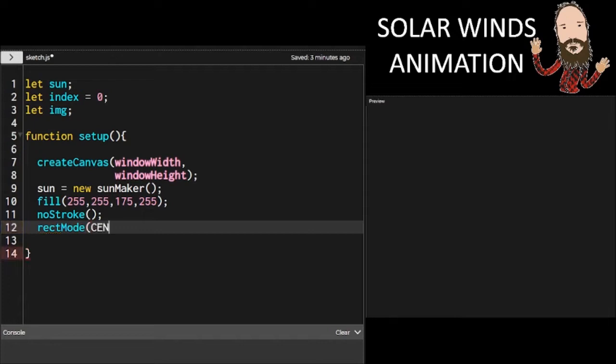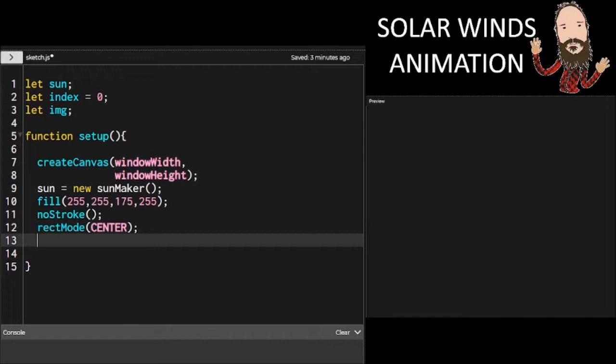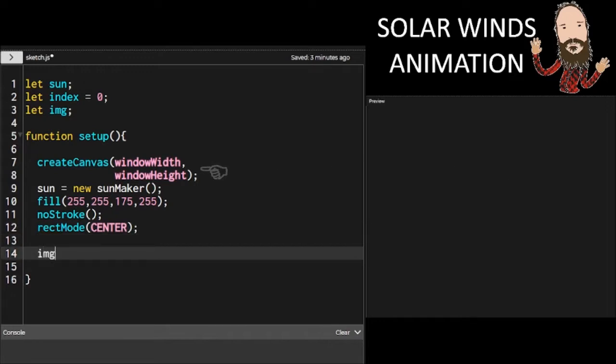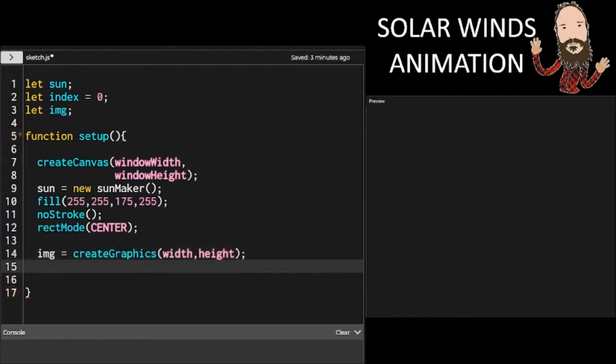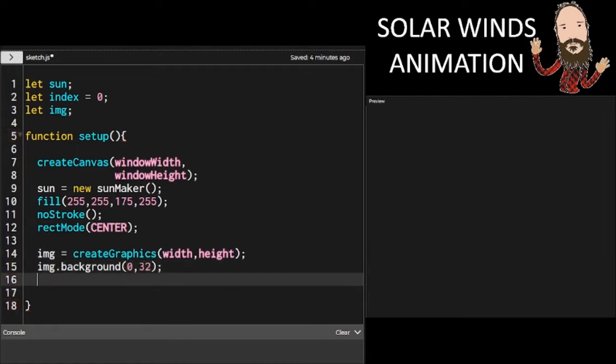I think it's going to be a little bit faster just to draw the graphics page. Inside setup, let's use the available window width and window height. We're going to set sun equal to a new instance of sunmaker. Then let's set up our graphics attributes. And next, let's set up that graphics page.